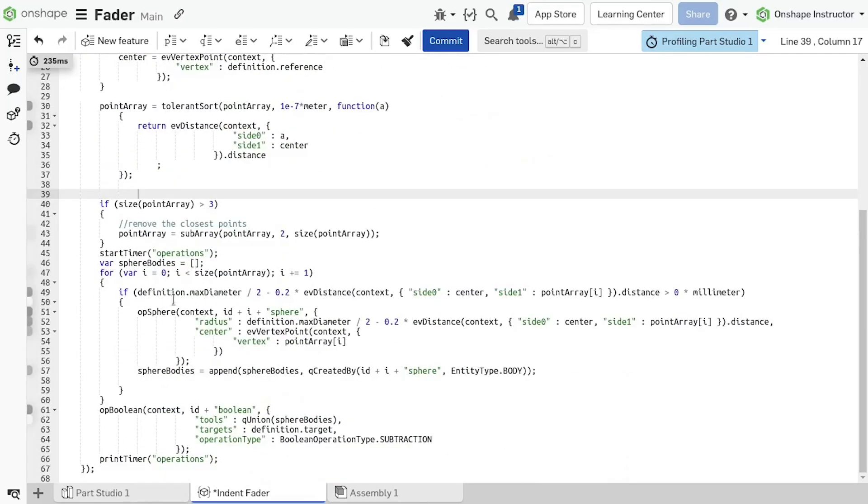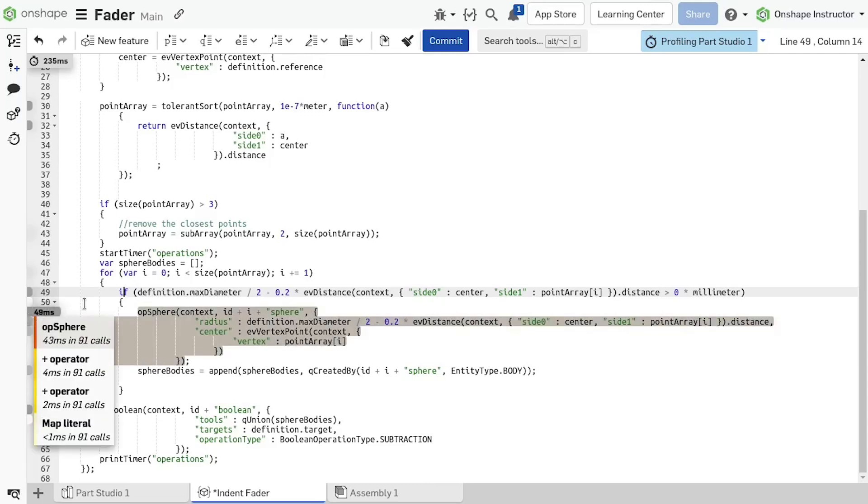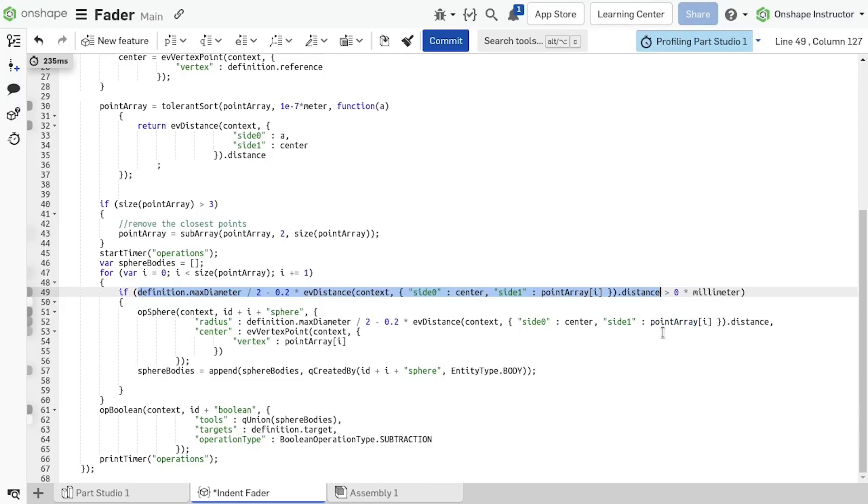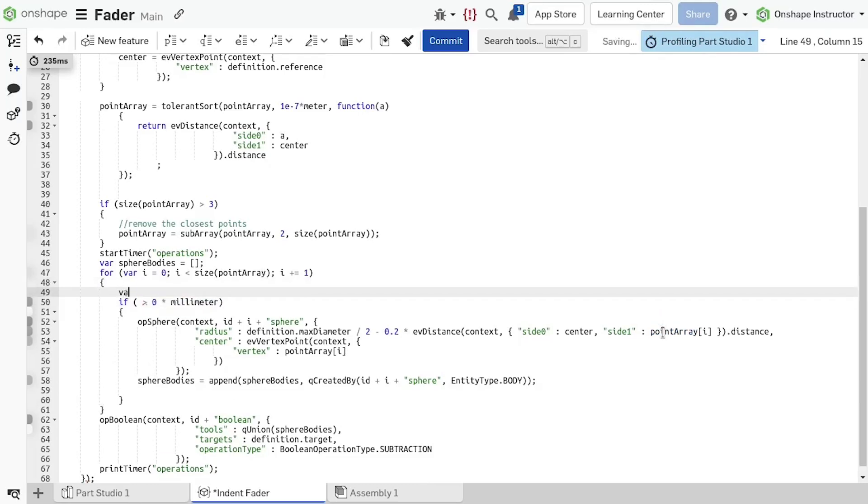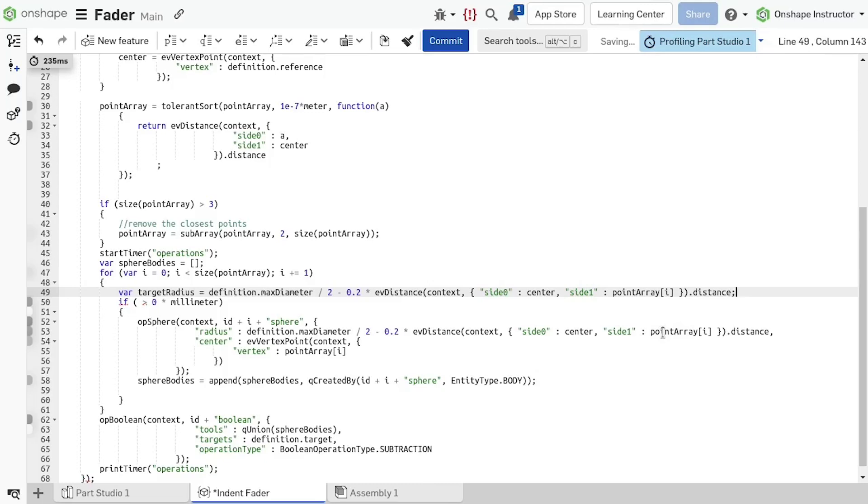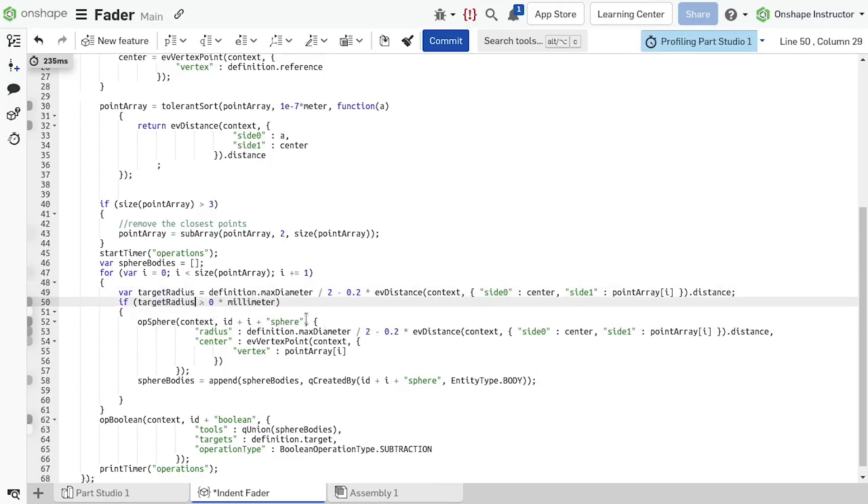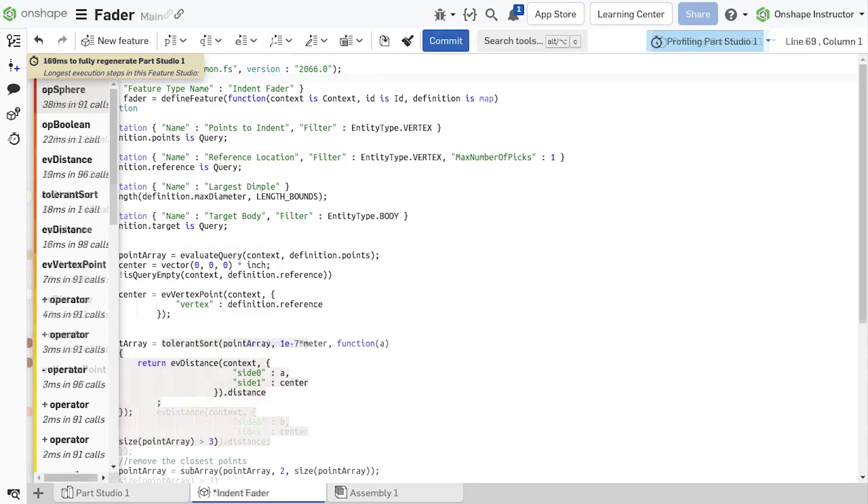In this custom feature, we check if a target radius is positive before attempting to generate a spear. It computes the same evaluation twice per point, once in the if statement and the second time in the spear generation. Copy the formula out of the conditional and create a new variable named target radius. Replace both instances of the formula with target radius. Viewing the profiler, we can see the regeneration time has been reduced by about 70% with a few changes from its original time.